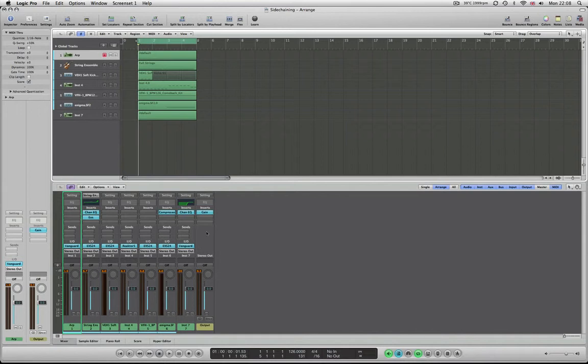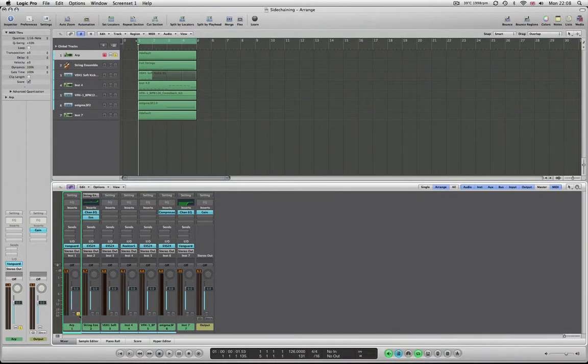Especially with club music, it's used to get that very pumpy kind of dance music sound. I'm going to show you how you can get towards that. So what I've got is, I'm just going to quickly show you through some of the sounds. We've got an arpeggiator.